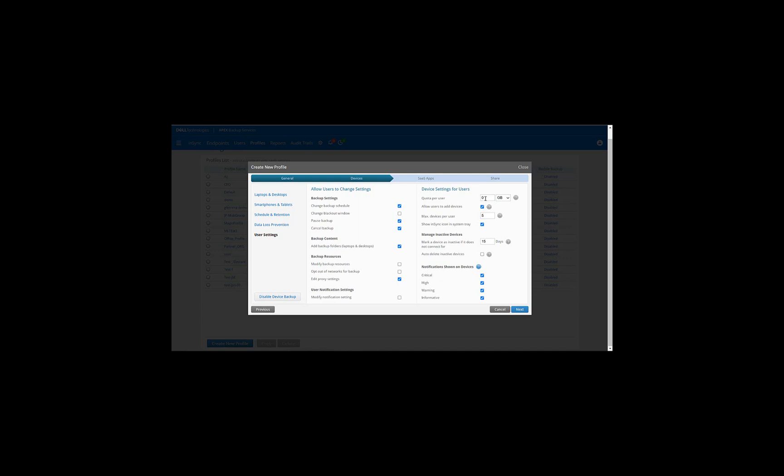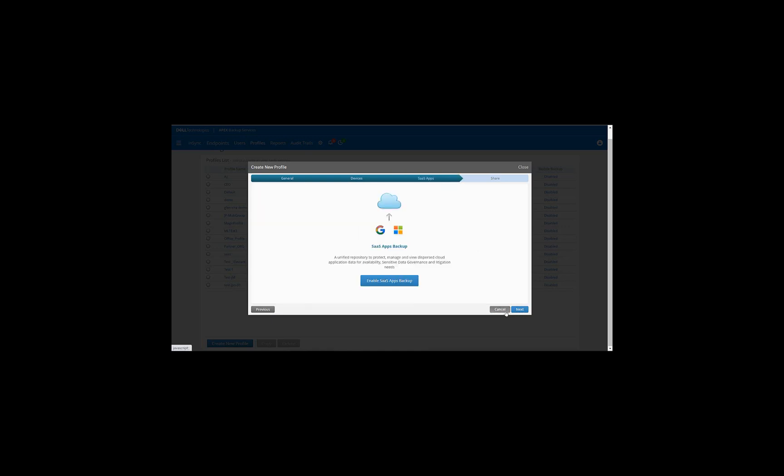Should you wish to restrict that, you can enter the quota per user. Also, the number of devices he can backup using his license is restricted to five. So you can actually backup five devices should you wish to using that license. So once that's all configured, go and click Next. We will leave the Enable SaaS Apps Backup As Is. Also, it won't enable backing up of any shares. And we'll click on Finish.